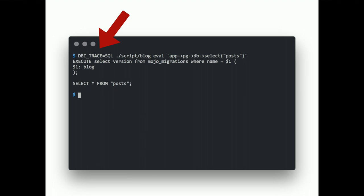And, since it's all still DBI, you can easily trace the generated SQL.